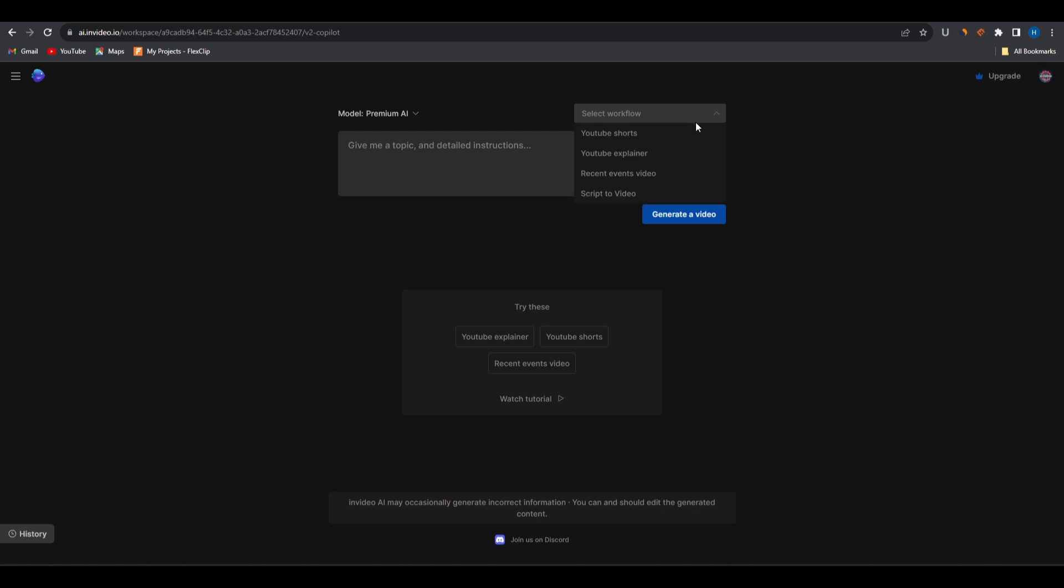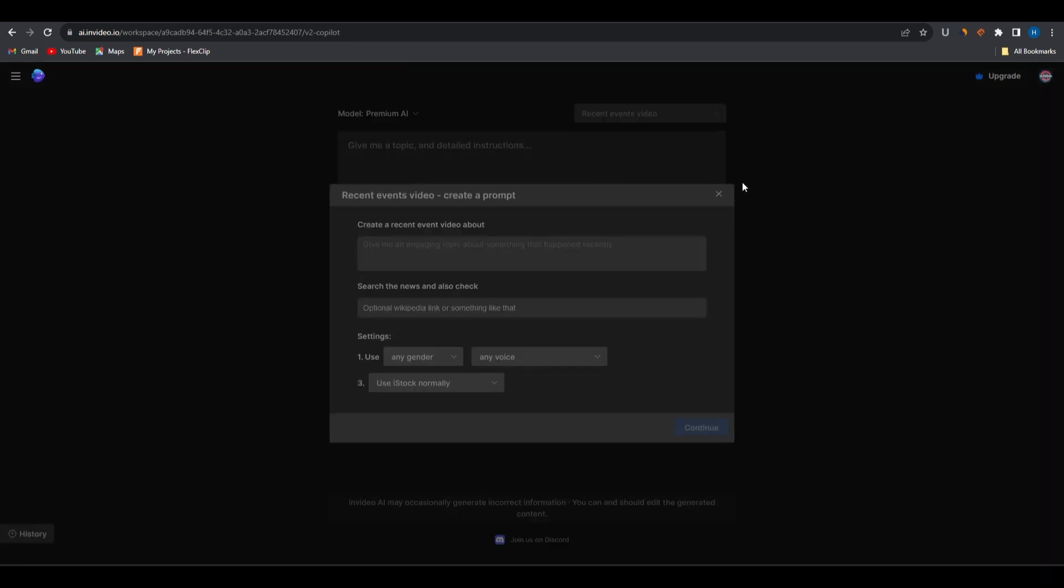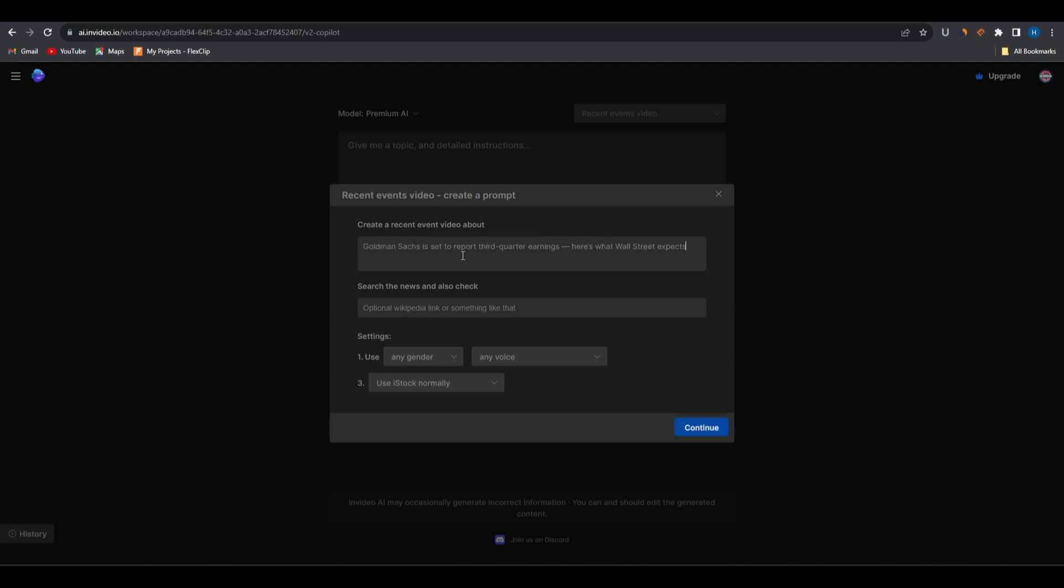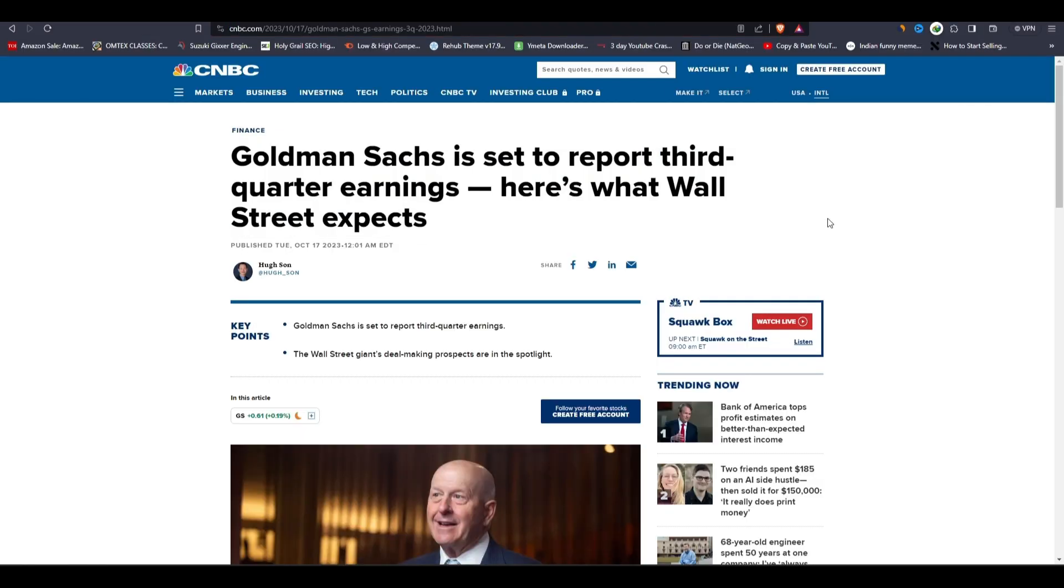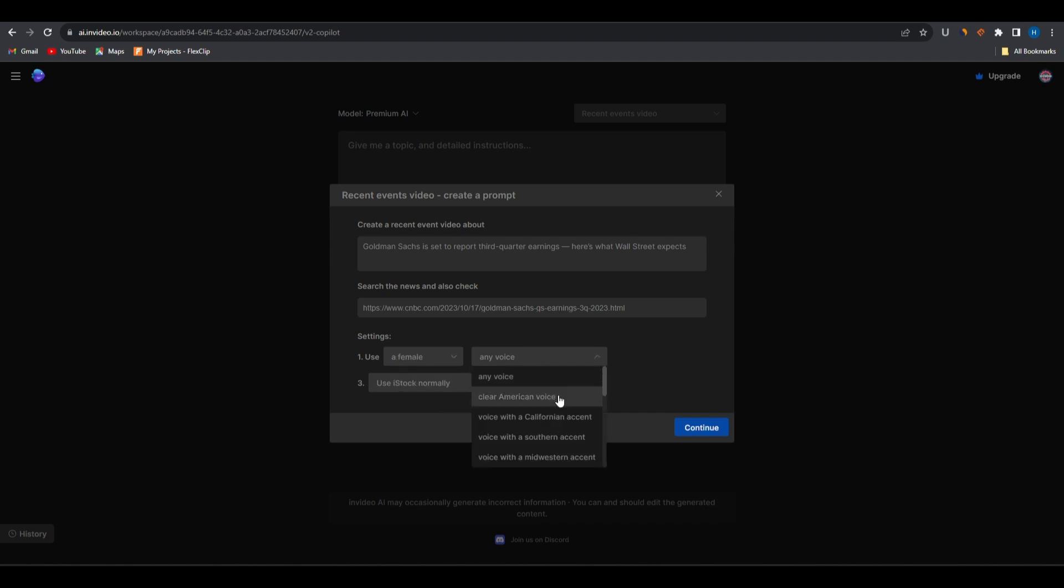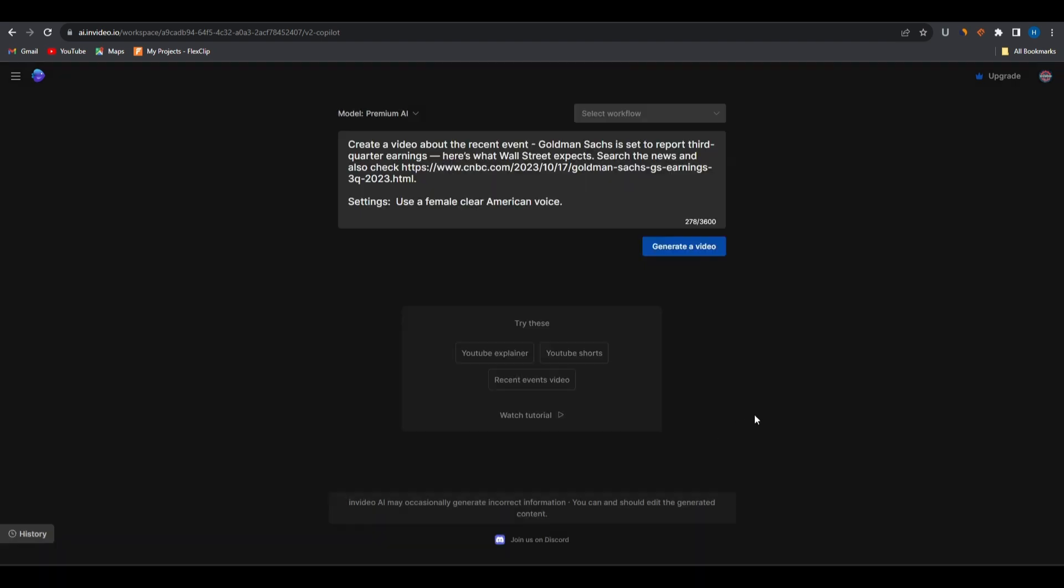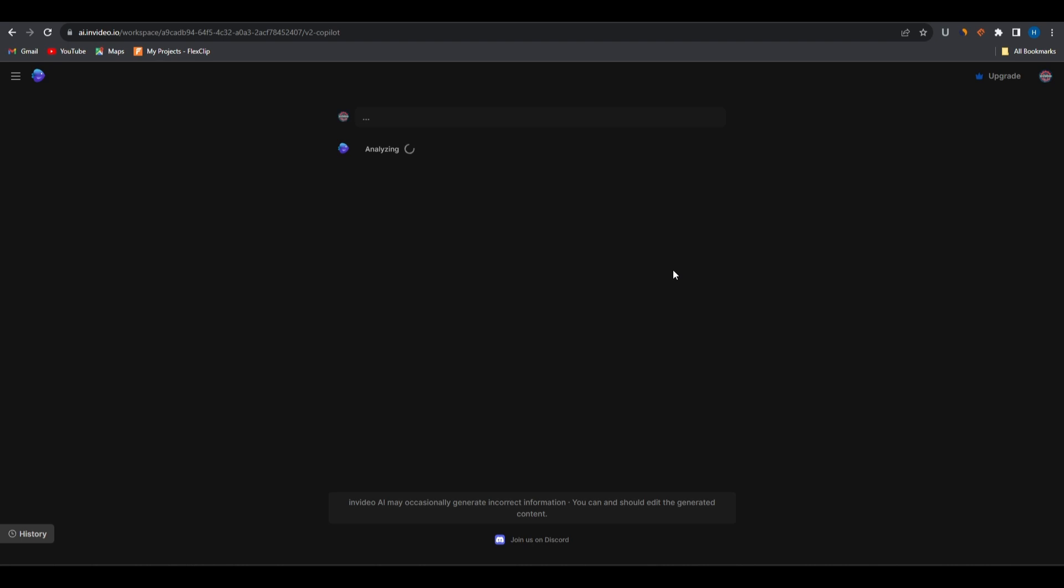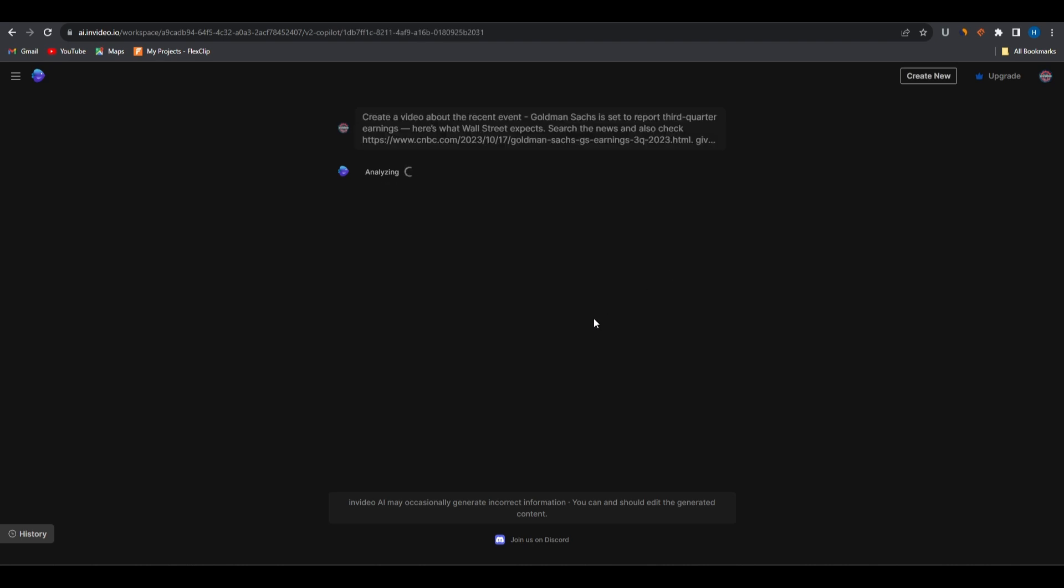Head over to select the workflow and select the type of video you want to create. Here I'll select recent events videos. You have to fill in these fields, so in our case we'll just copy and paste the article's title in there, then paste the article link here. Then select the specific type of voiceover we want to use in our video and click on continue. You have a solid starting point for your prompt, but I'll manually add some extra points like giving the video a dark feel and making the video length five minutes.